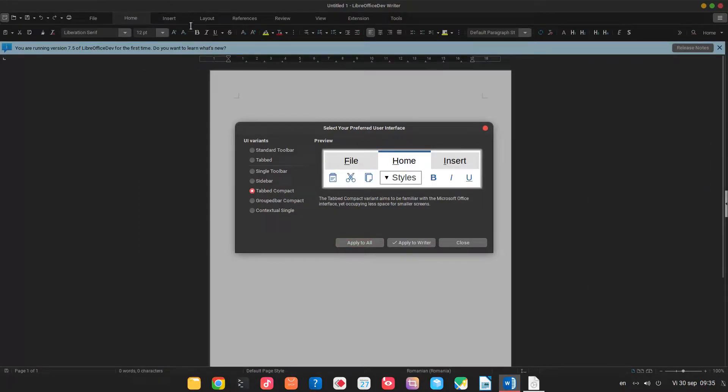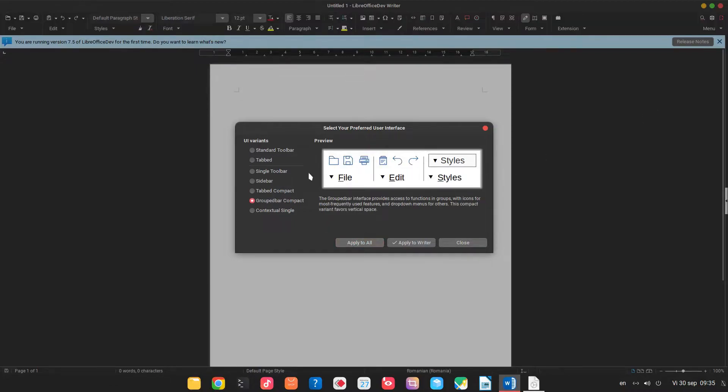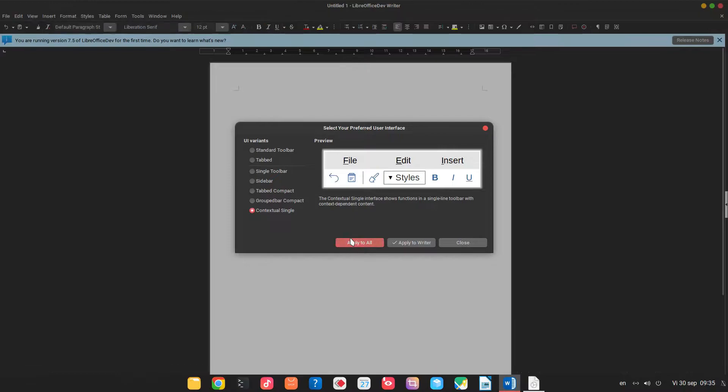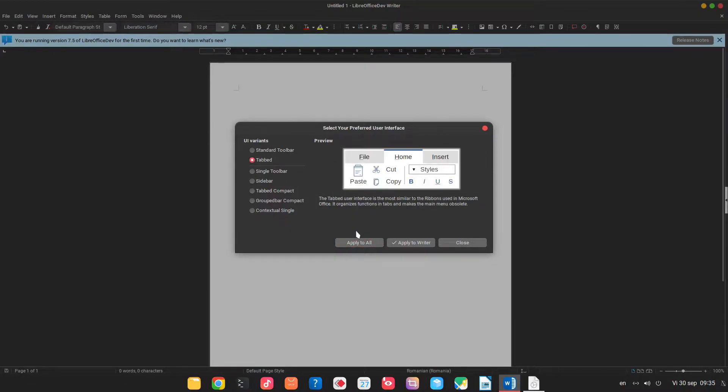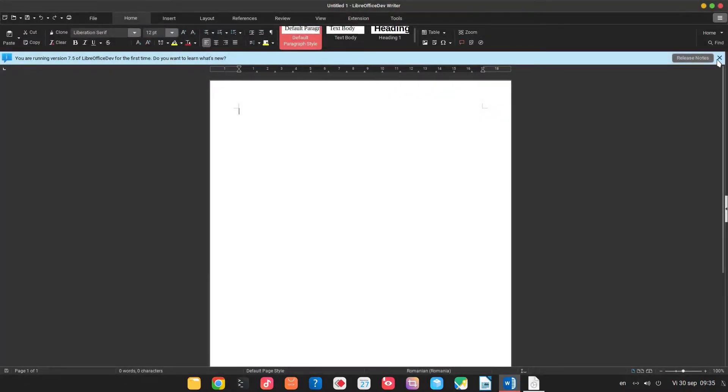Tab compact, you can see we have just two rows. Group bar compact groups by functions and contextual single one line. Let's go to Microsoft Ribbon.